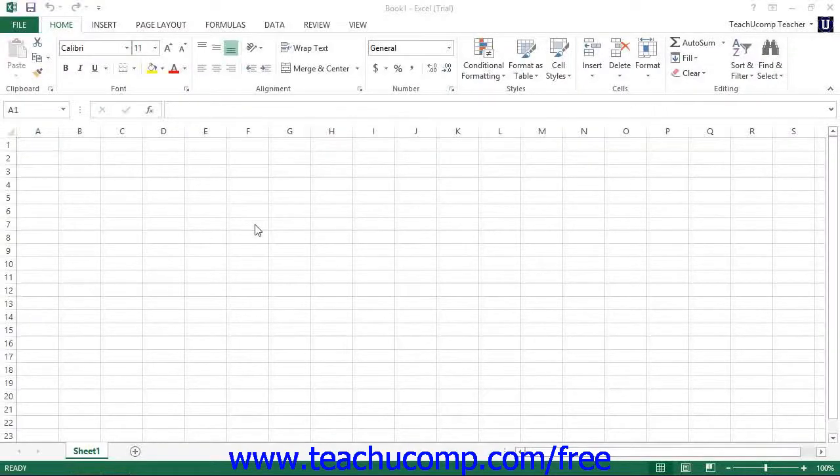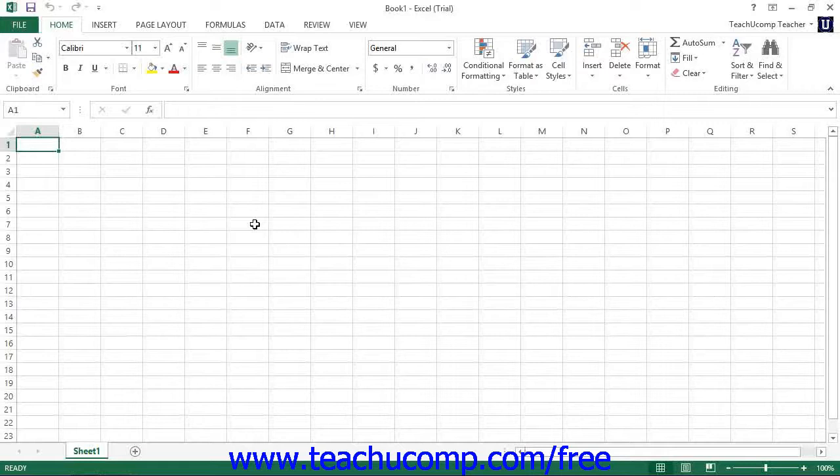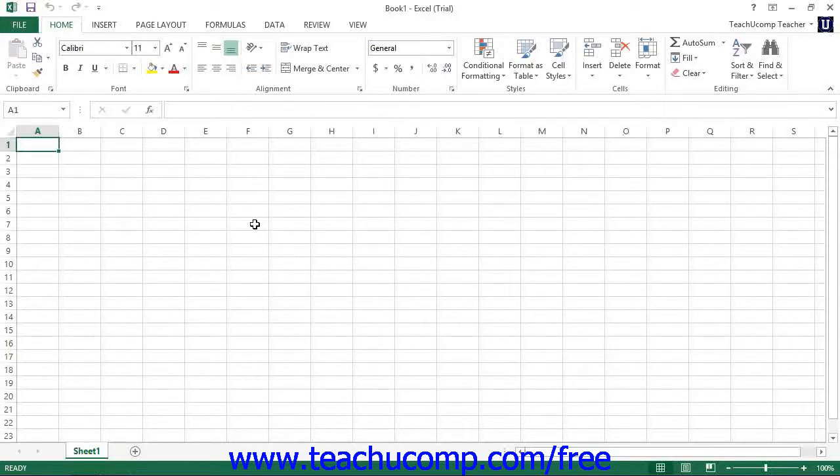Power Pivot is an add-in that is included in Microsoft Excel Professional Plus 2013. It was also available in Excel 2010, but has seen many improvements in its functionality in the 2013 version.